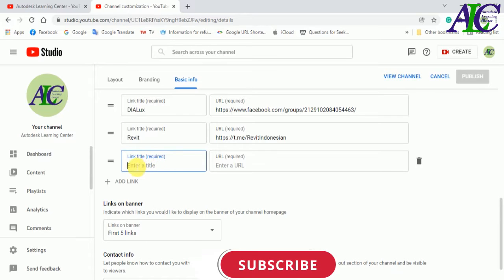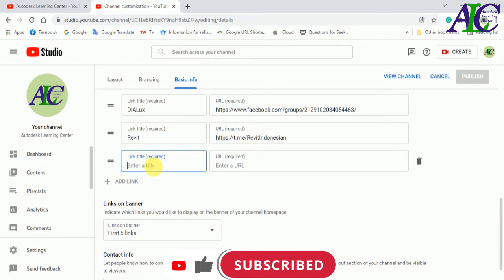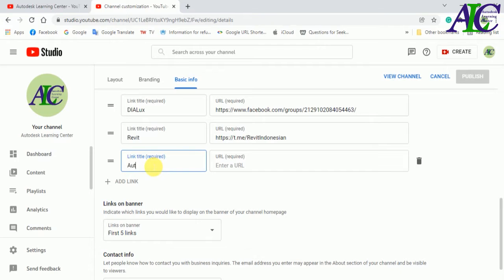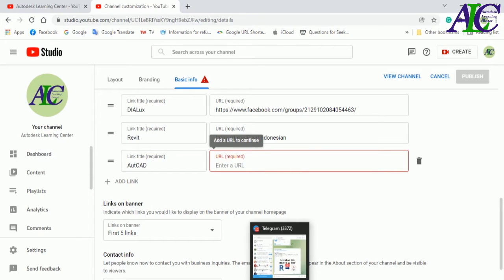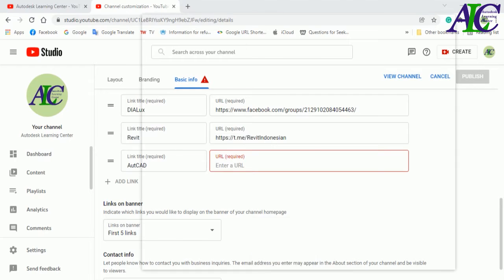Type the name of your Telegram channel or group in the name field. Then copy the URL of your Telegram channel or group — let's open Telegram.